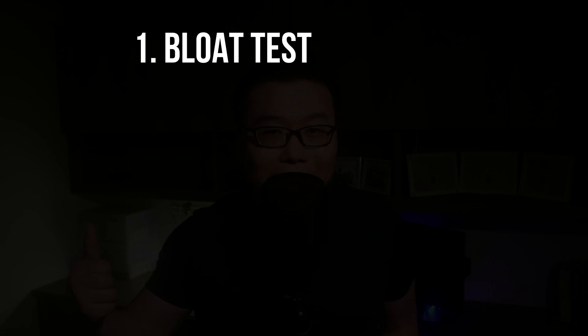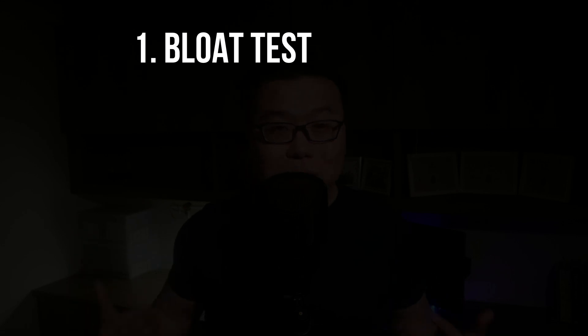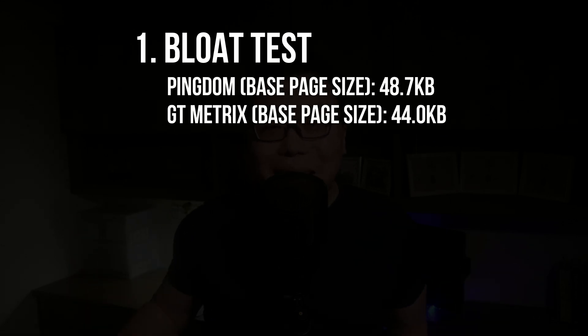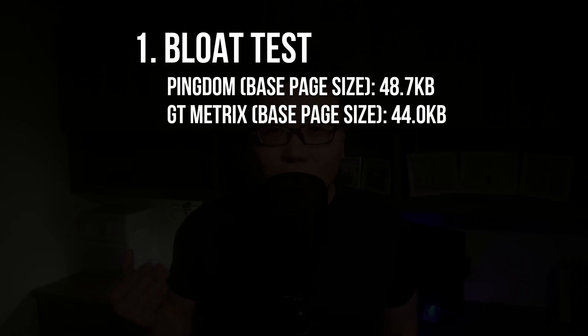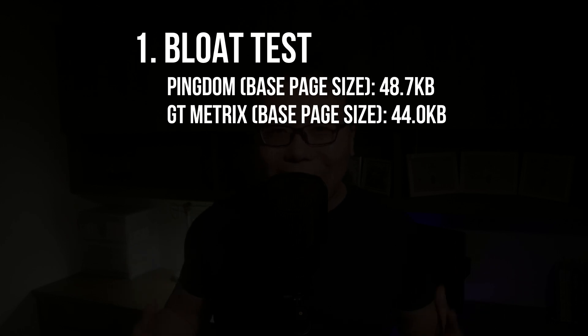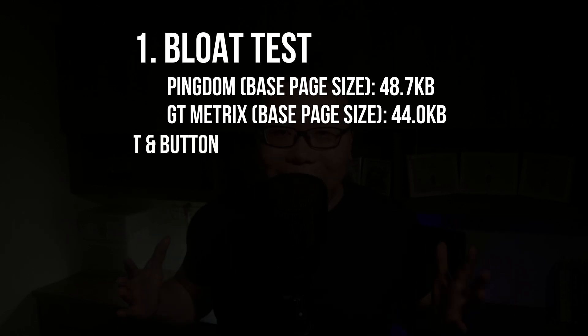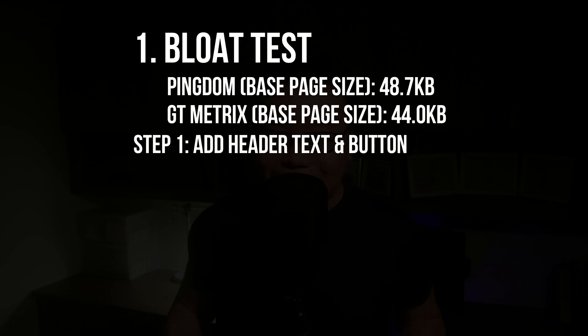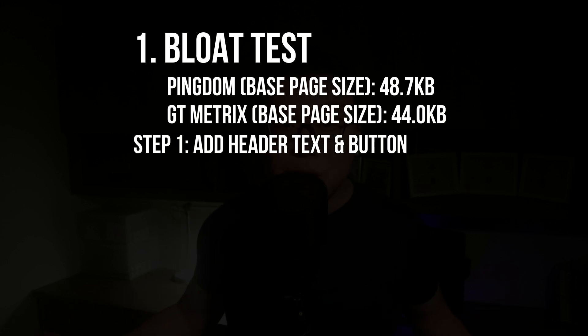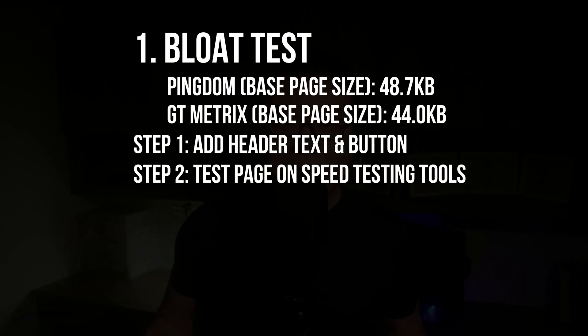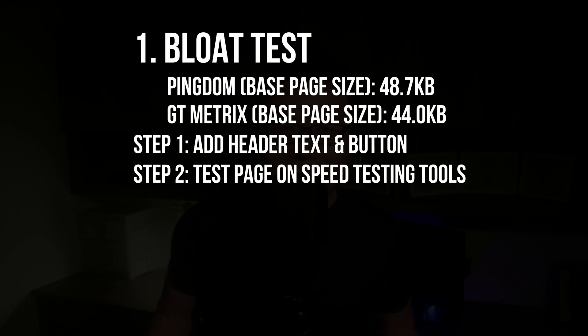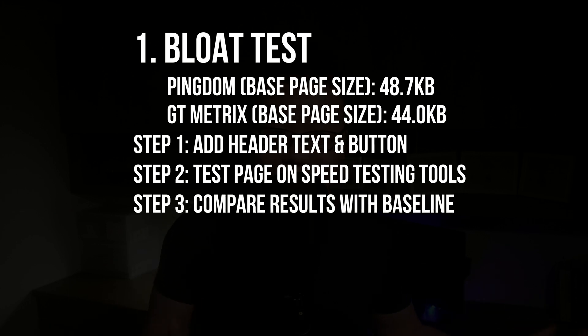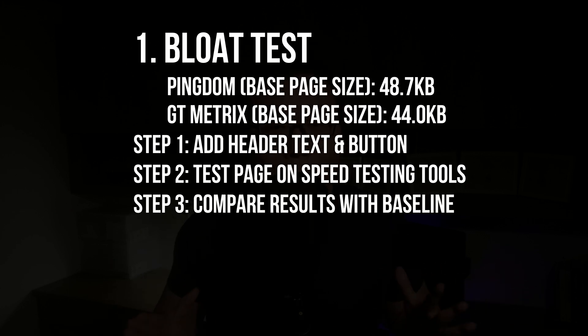Number one is the bloat test where I will use the same data from the previous video. This data is basically from the default WordPress install, and this will act as the baseline for the bloat test. And then we will add a header text and button to a blank page through each of the page builders and compare the results.